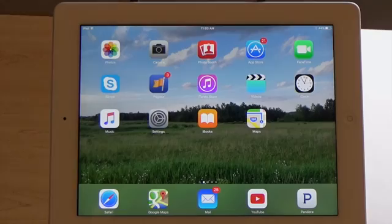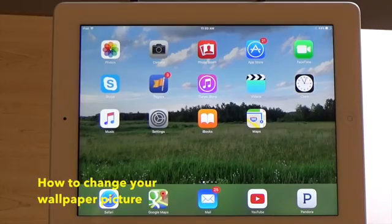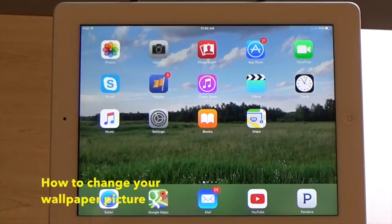Hi, this is Ben Gumbs with Tri-County Communications with another video in our series on the Apple iPad. In this video on the Apple iPad, I'm going to show you how to change the wallpaper picture.